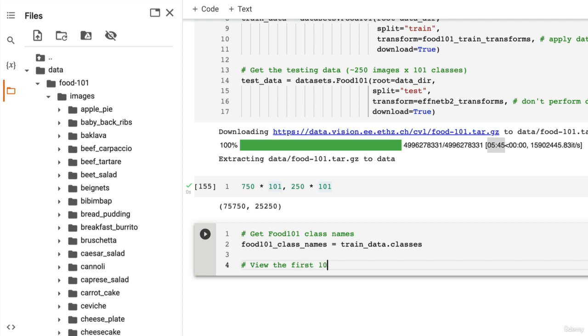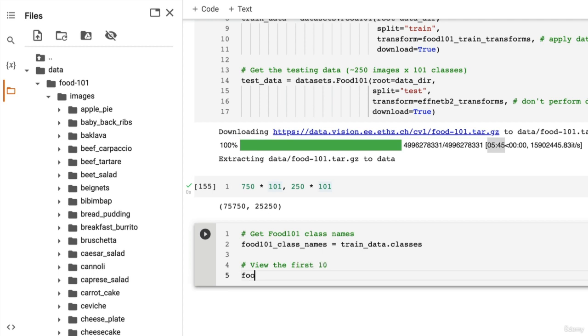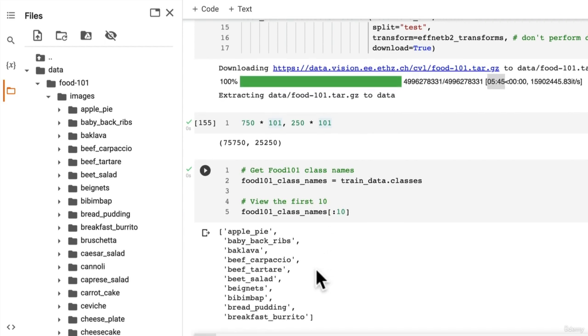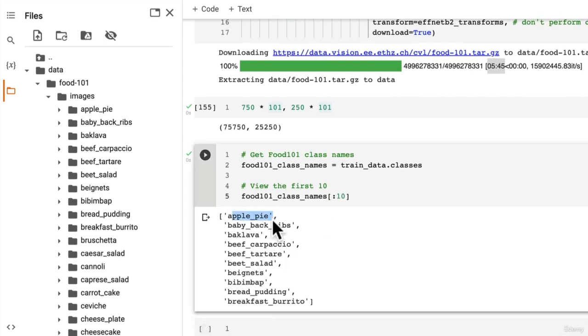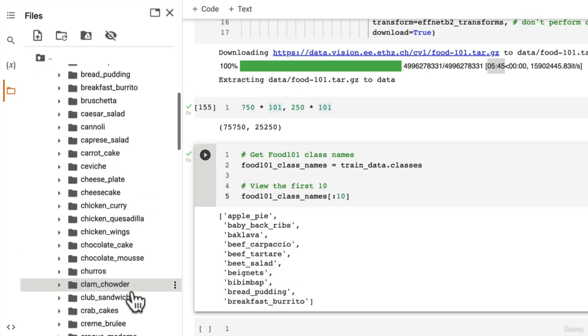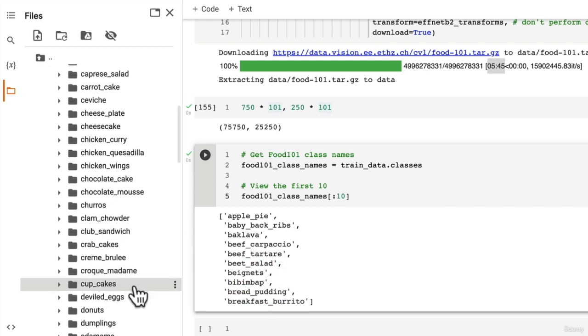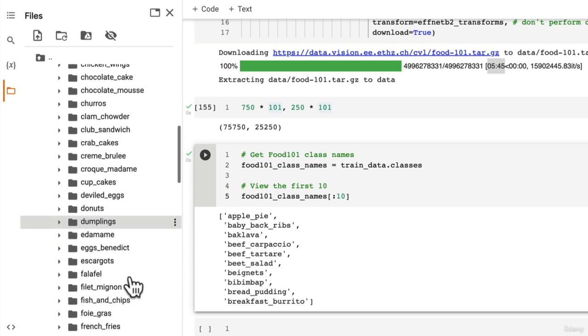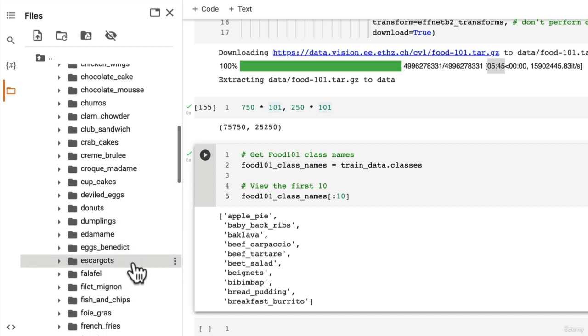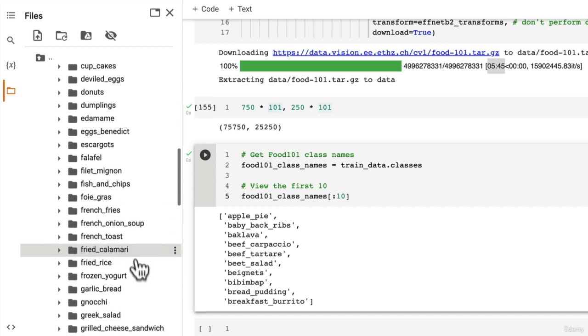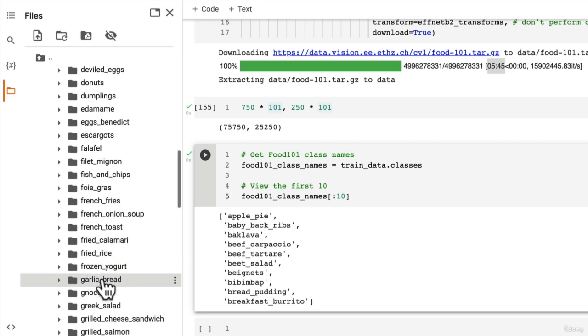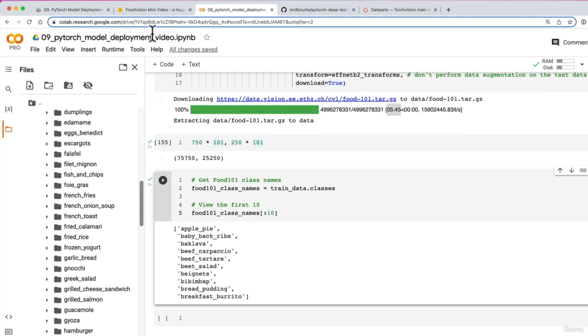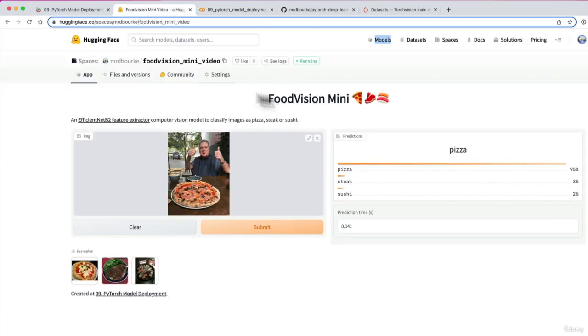We'll view the first 10 Food 101 class names. Perhaps your favorite food is in this list. There we go: apple pie, baby back ribs, all those ones we went through before. Churros, clam chowder, cupcakes, oh I love cupcakes, donuts, eggs benedict, filet mignon, fish and chips, frozen yogurt, fried rice.